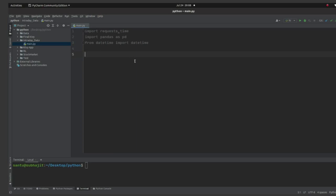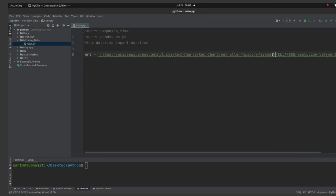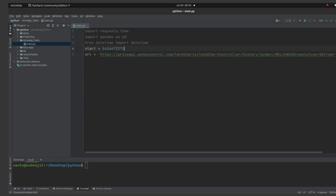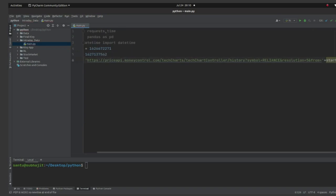Let me copy the URL and paste it here, storing it as the variable 'url'. Now look at the URL — 'Reliance' refers to the stock, the resolution is five, and there is a start timestamp and an end timestamp. Let me separate those out and make them variables: start and end, converting them to strings with str().